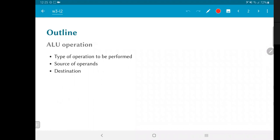First, we want to understand what exactly an ALU operation is and what kind of operations are being performed, what are the sources of operands, what is the destination.